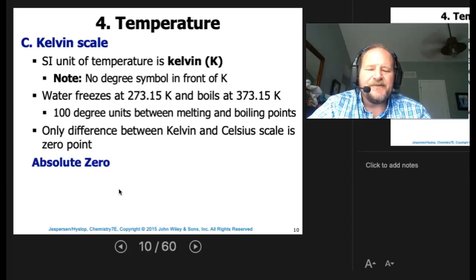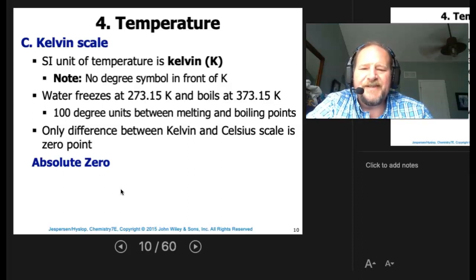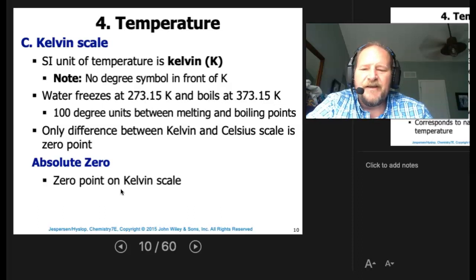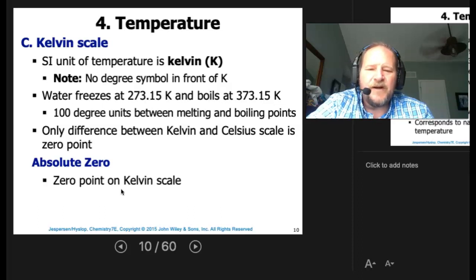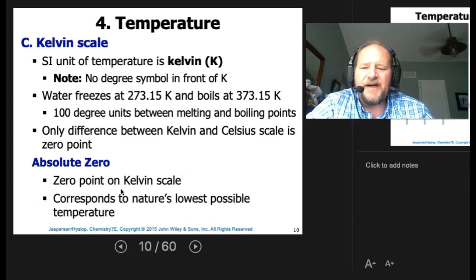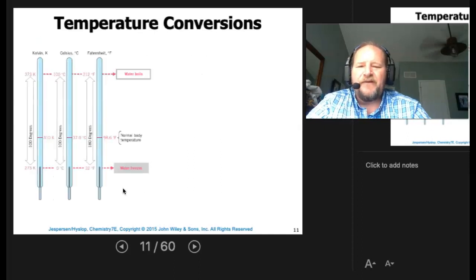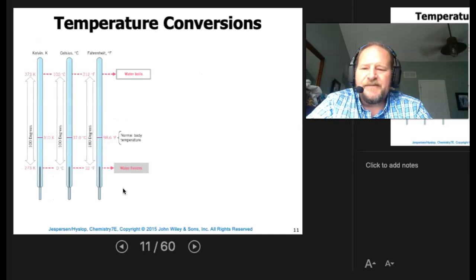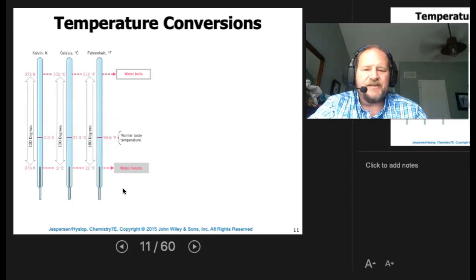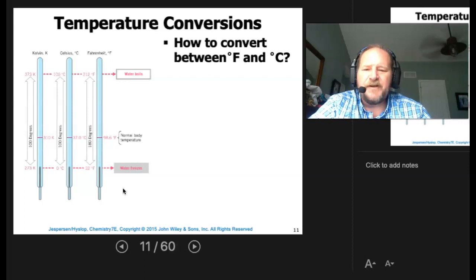The only difference between Kelvin and Celsius is the zero point — absolute zero. At absolute zero, all motion ceases. Where it's applicable to us is that the zero point of the Kelvin scale corresponds to nature's lowest possible temperature. You will need to be able to convert between all three scales, so pay attention to which scale you're in.